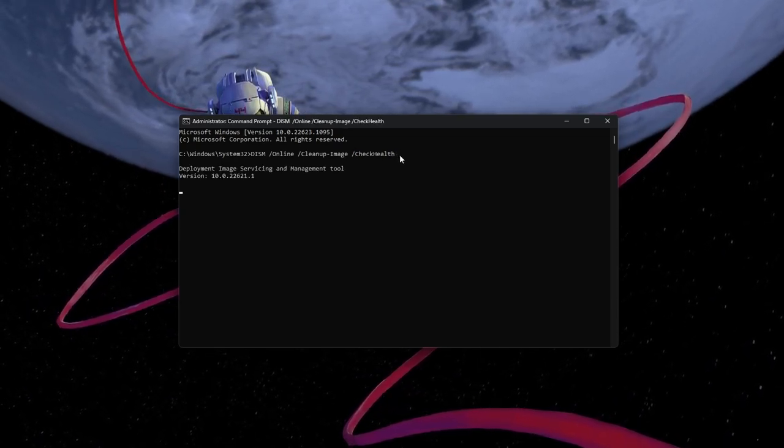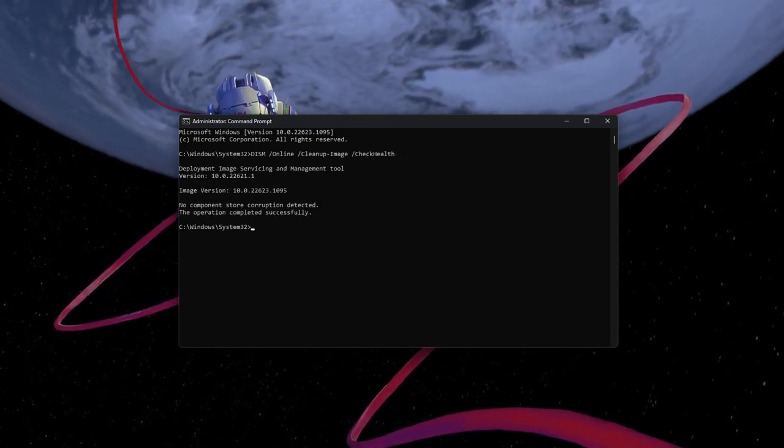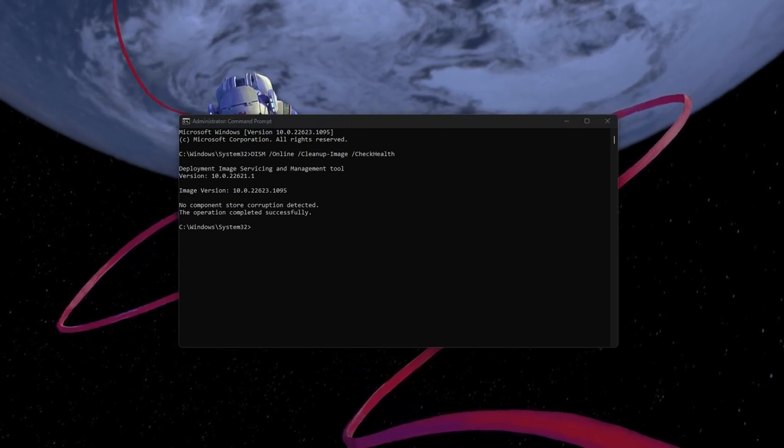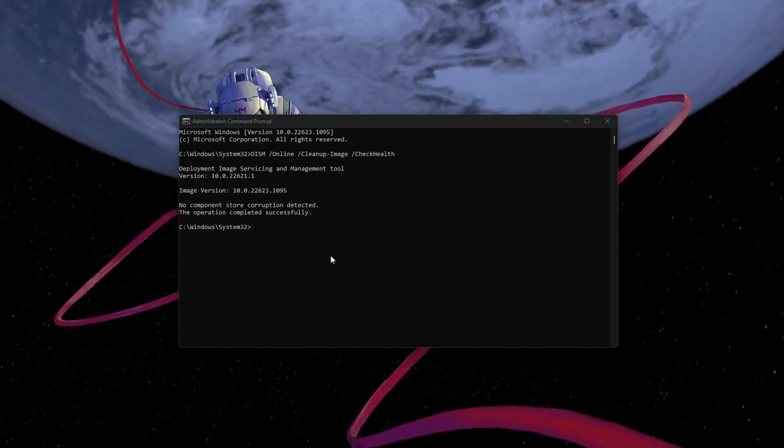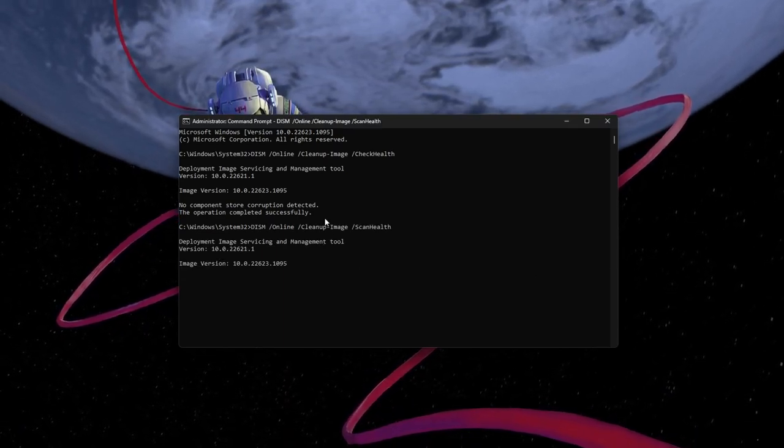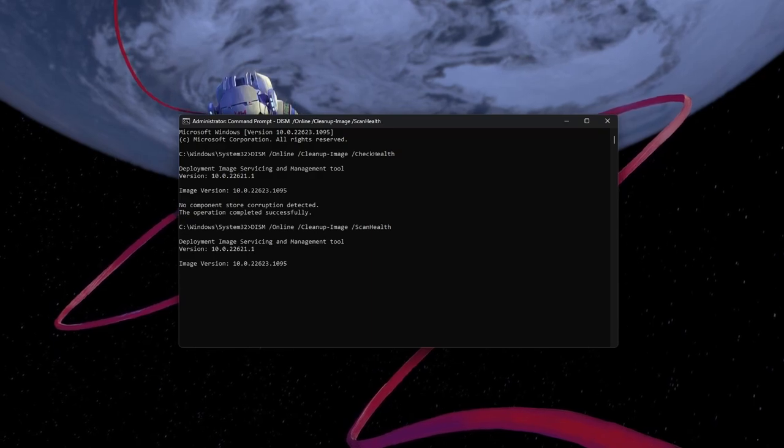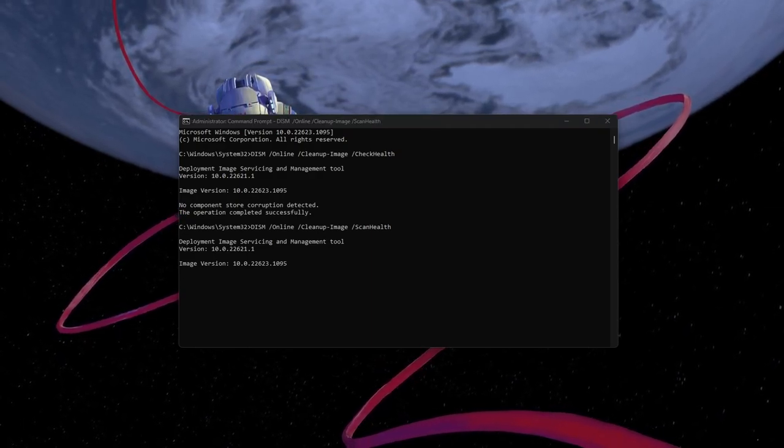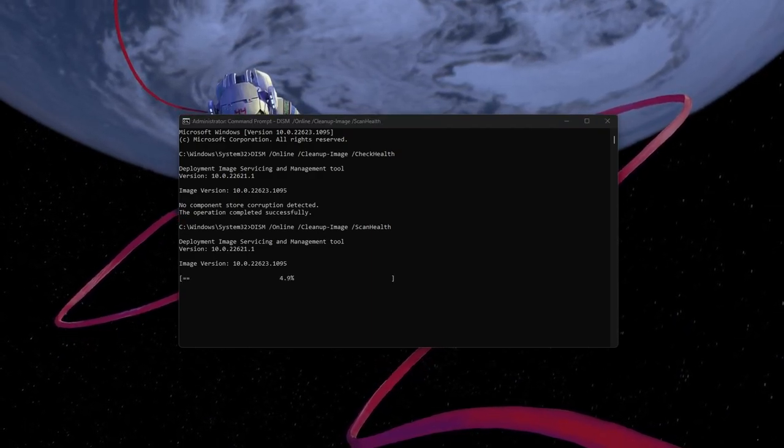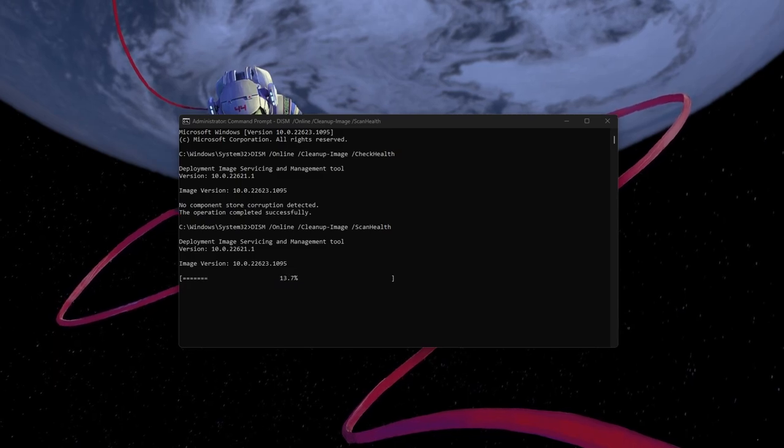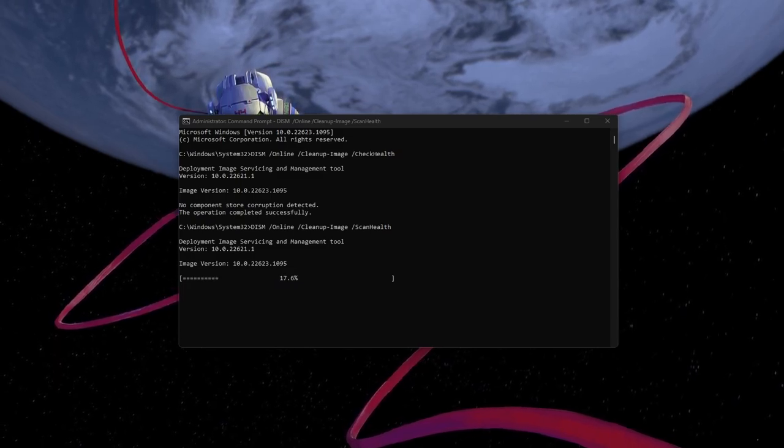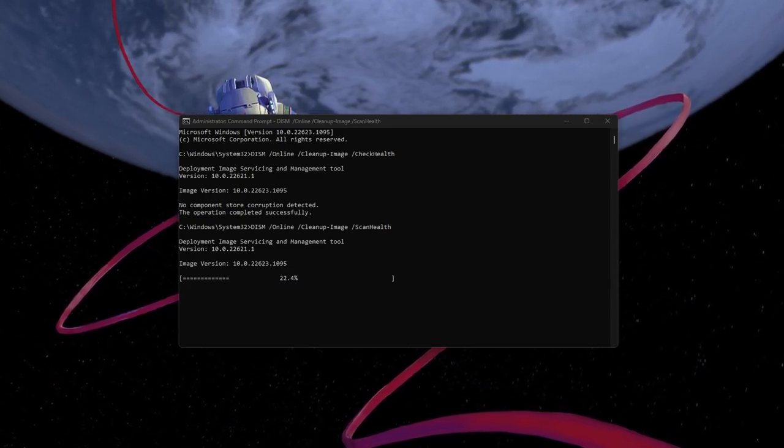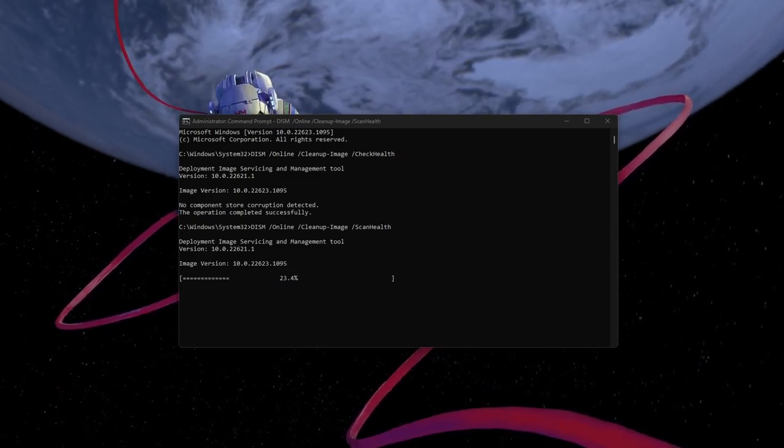Next, use the command dism.online.cleanupimage.scanhealth. Running this command usually takes a couple of minutes to complete, and it will inform you if any corrupted files have been detected and replaced.